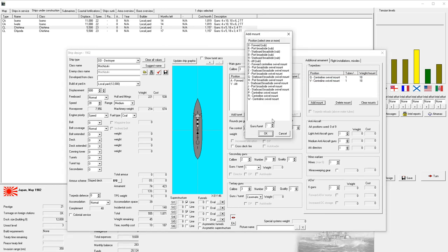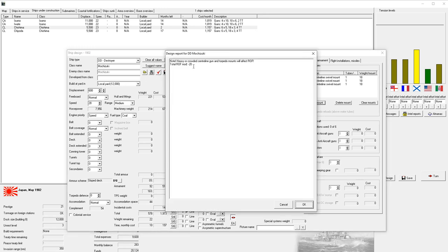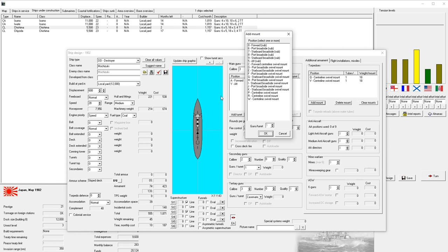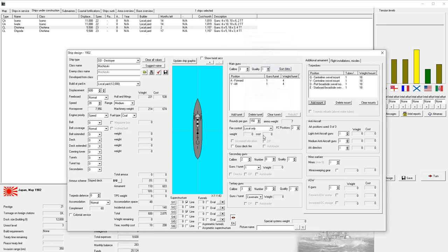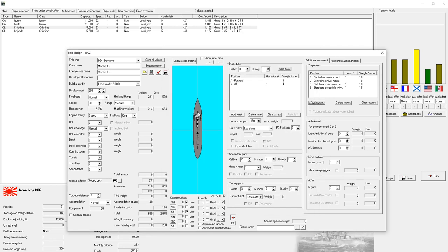The big thing for me with our destroyers is it's not a gunboat, it's a torpedo boat. That's how I like to think of them. We're going to decrease secondary guns to zero because that's just weight being wasted. I don't think we have swivel mounts yet available. We do, that's excellent news. So we can do centerline swivel mounts. Let's see if we can do another centerline.